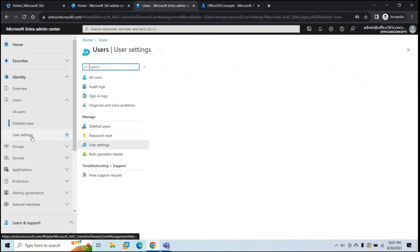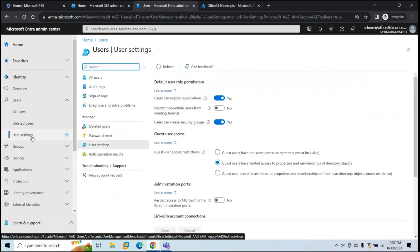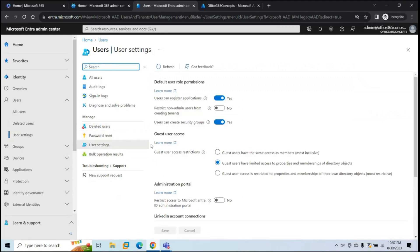Next is User Settings. From here, you can manage settings for user accounts and guest user access. You can control whether users can register applications in Azure AD, create security groups in the Azure AD tenant, and manage other user-level settings.